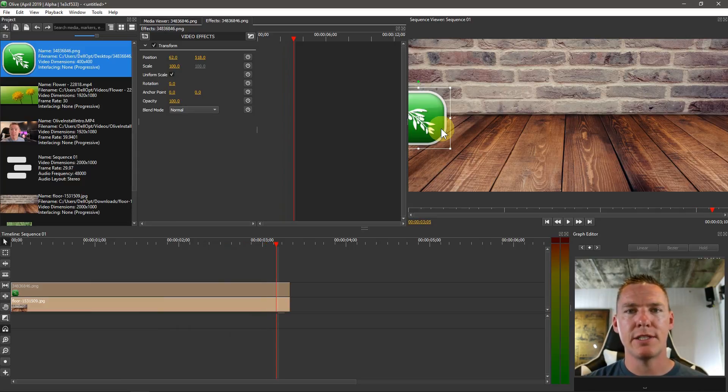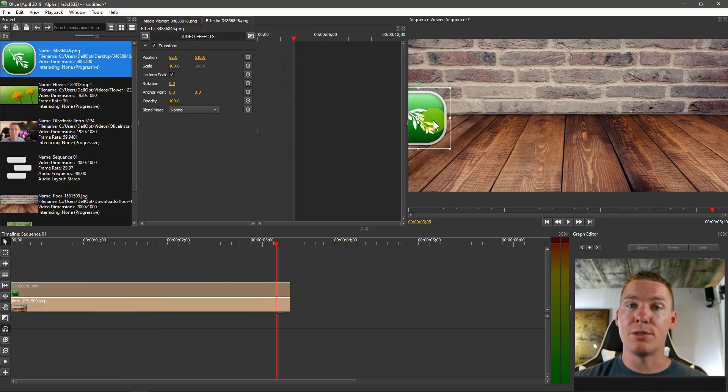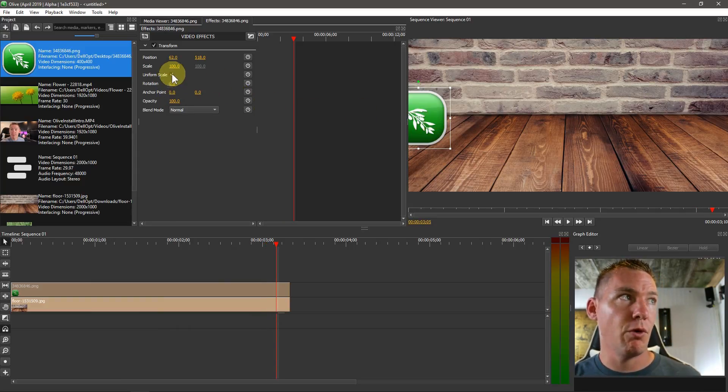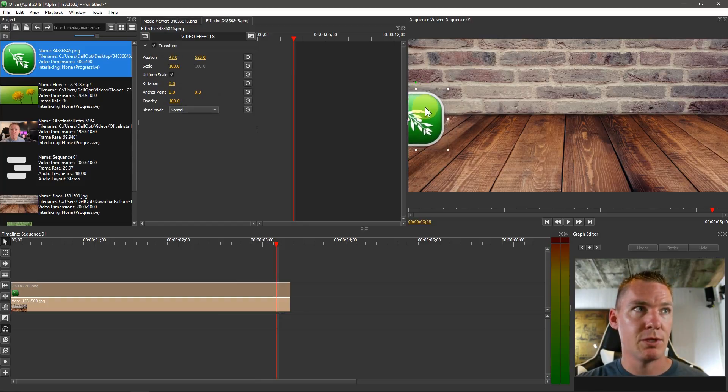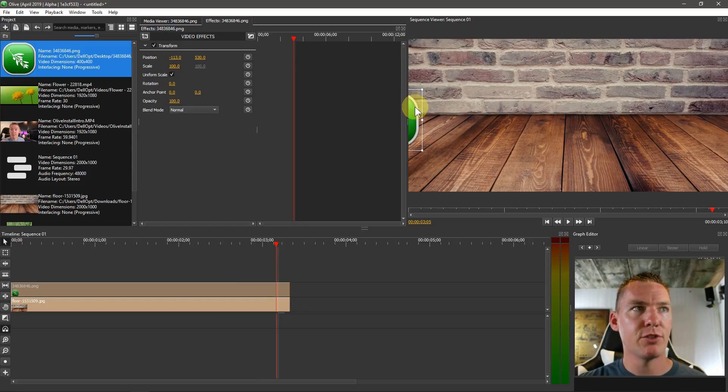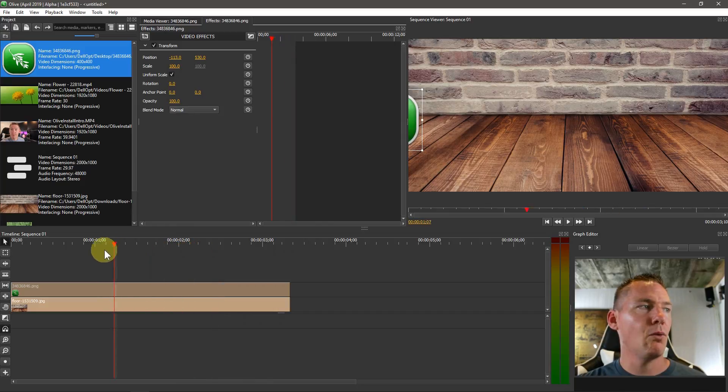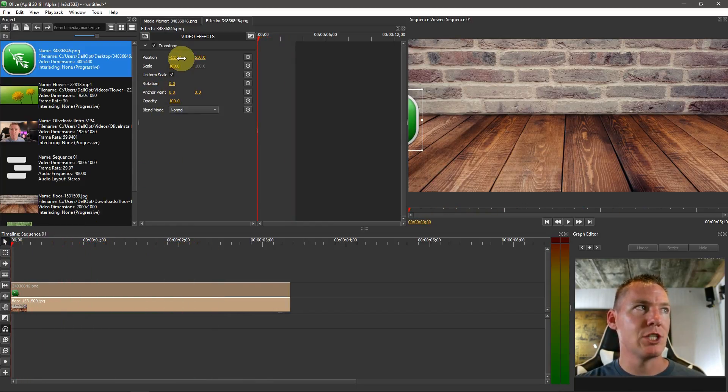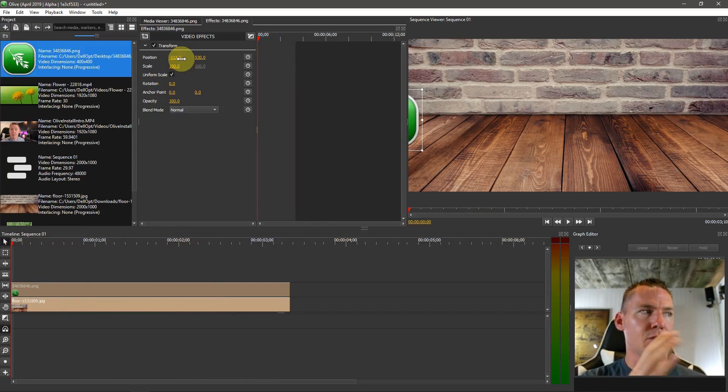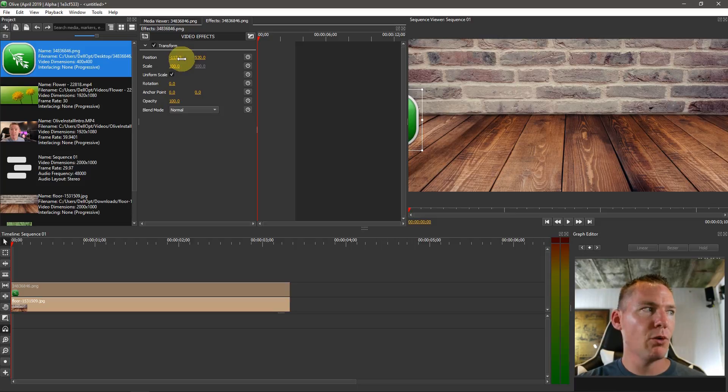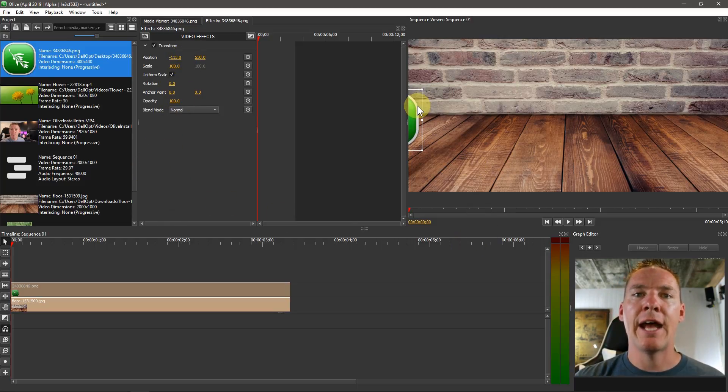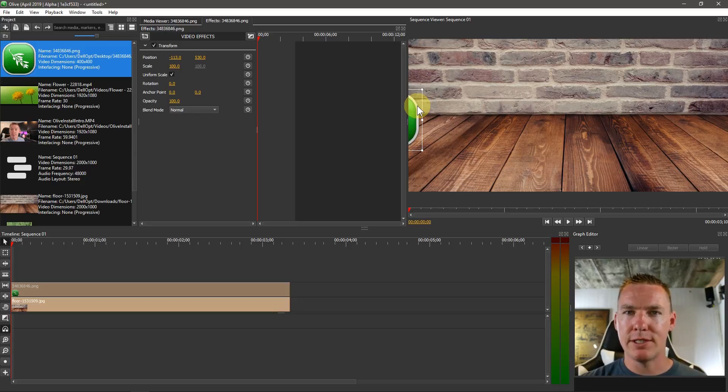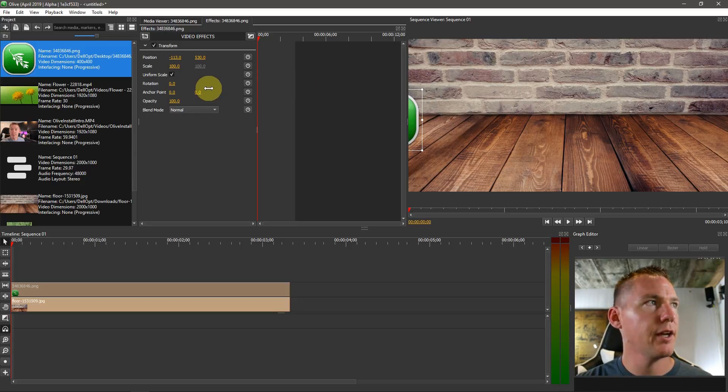So keyframes let us set a reference point for the position of this, which maybe we'll have it start almost off screen here. And then after that reference point is set, we can change these numbers. And it'll gradually incrementally move this icon as the video progresses.